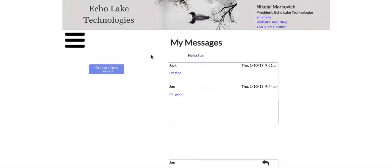Hello, Nikolai Markievich from Echolake Technologies, echolaketech.com. In this video, I'm going to expand on an earlier video that I did to show how to create a message app.